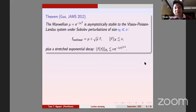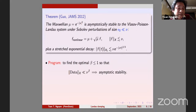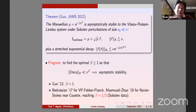The program with my collaborators is to find the optimal beta so that if the initial datum is smaller than nu to the beta, we still have asymptotic stability — in other words, to analyze the basin of attraction of Maxwellian. Guo's result gives beta equal one, and we want to reduce beta.